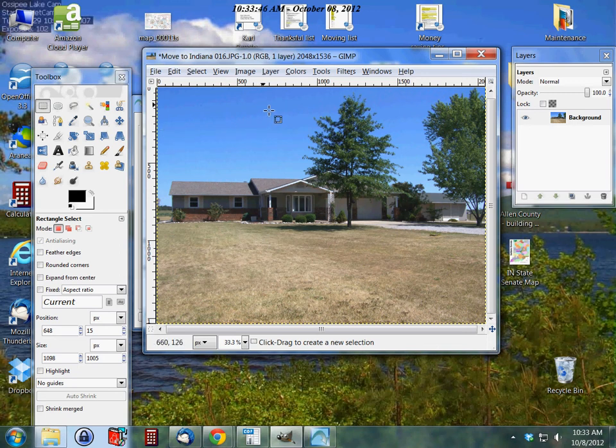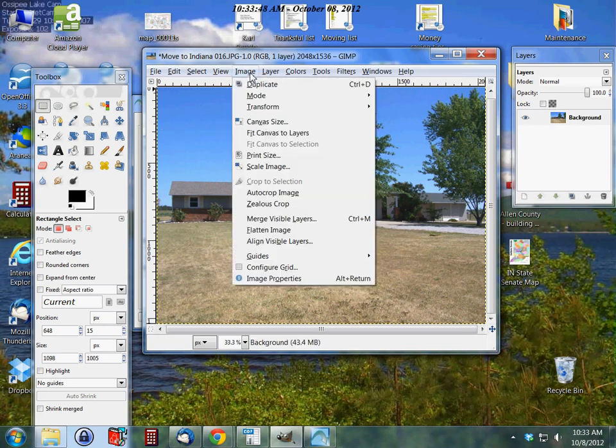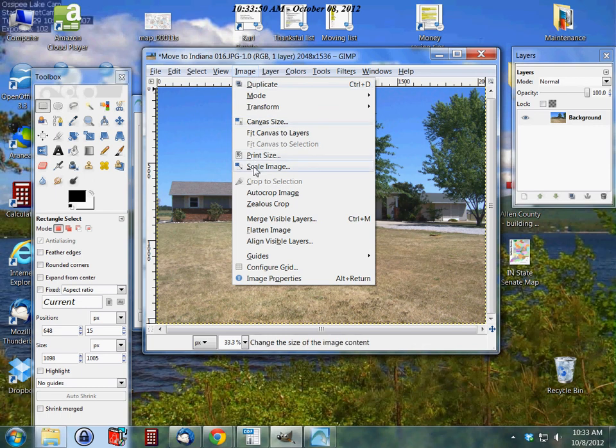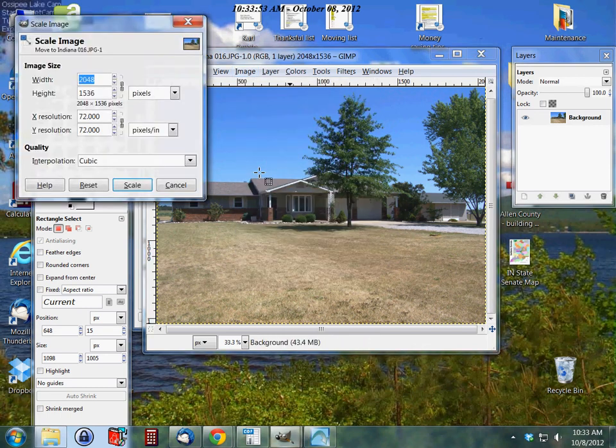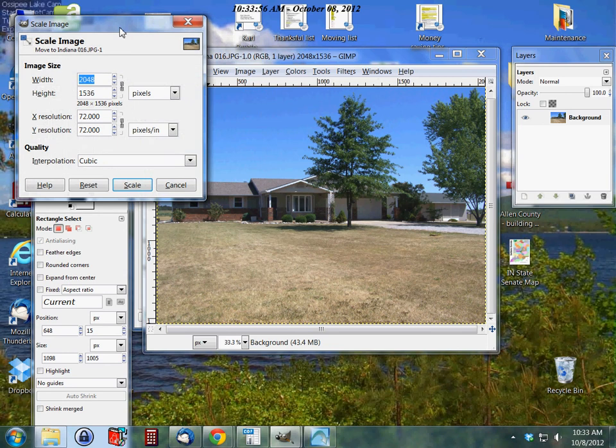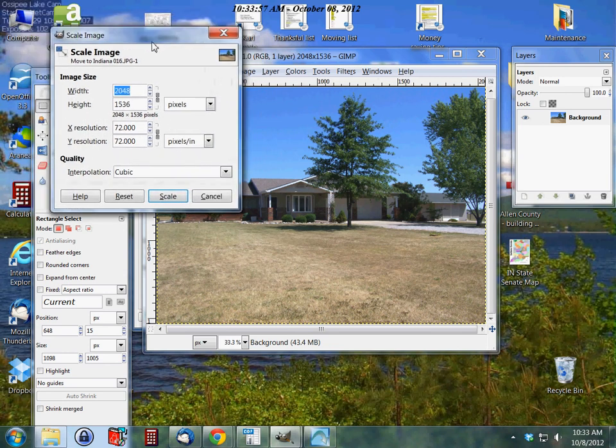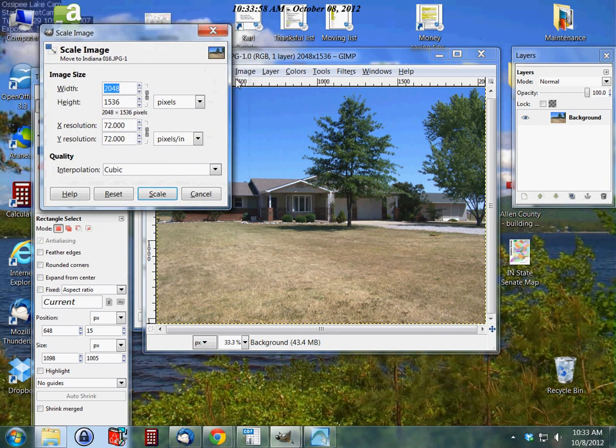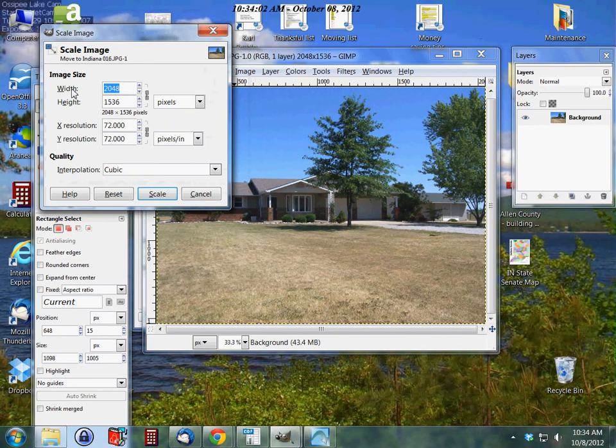It's really just this simple - it's just a matter of finding the right things in the menu options. Here's our width, here's our height. Now with this chain linked together, these two are going to change as needed to fit the size.